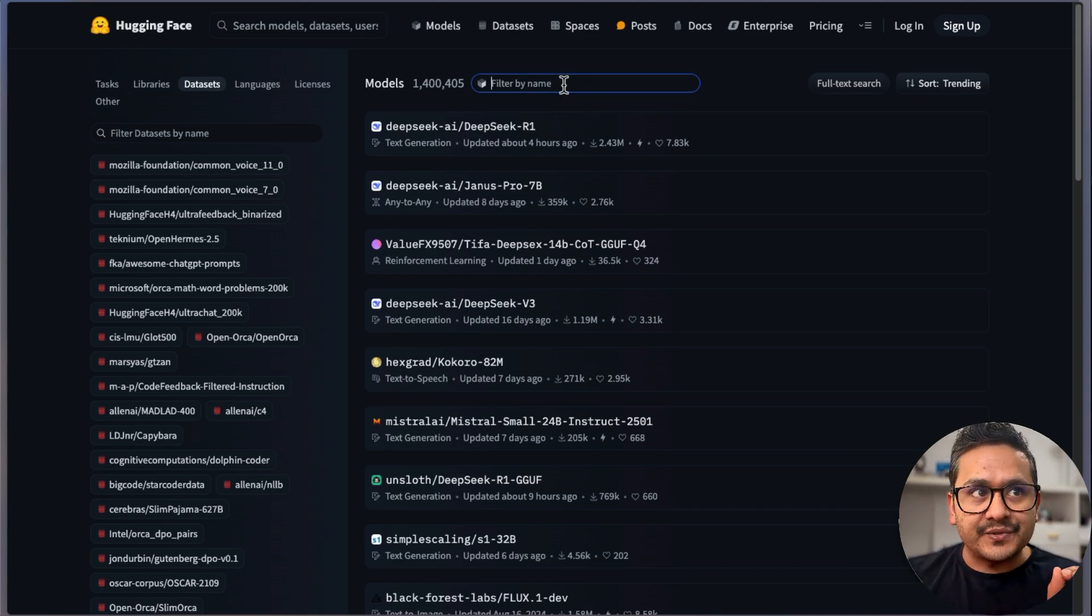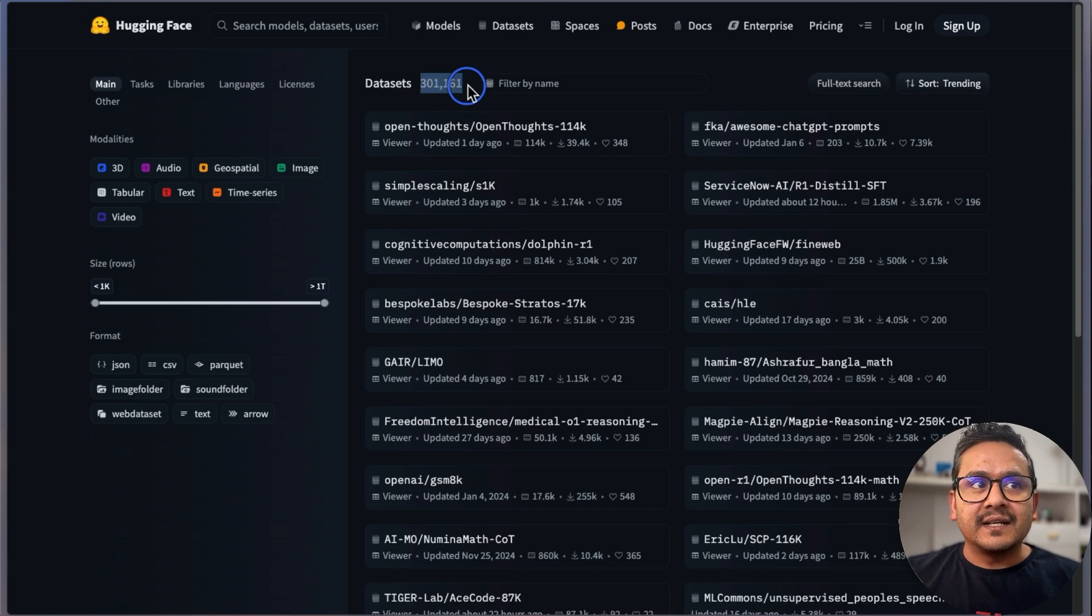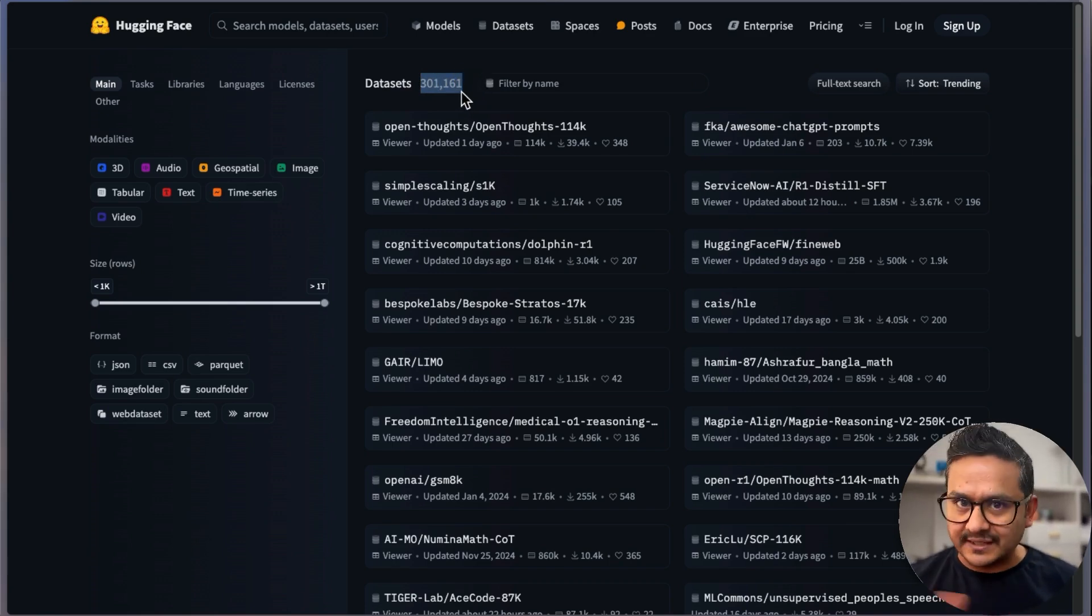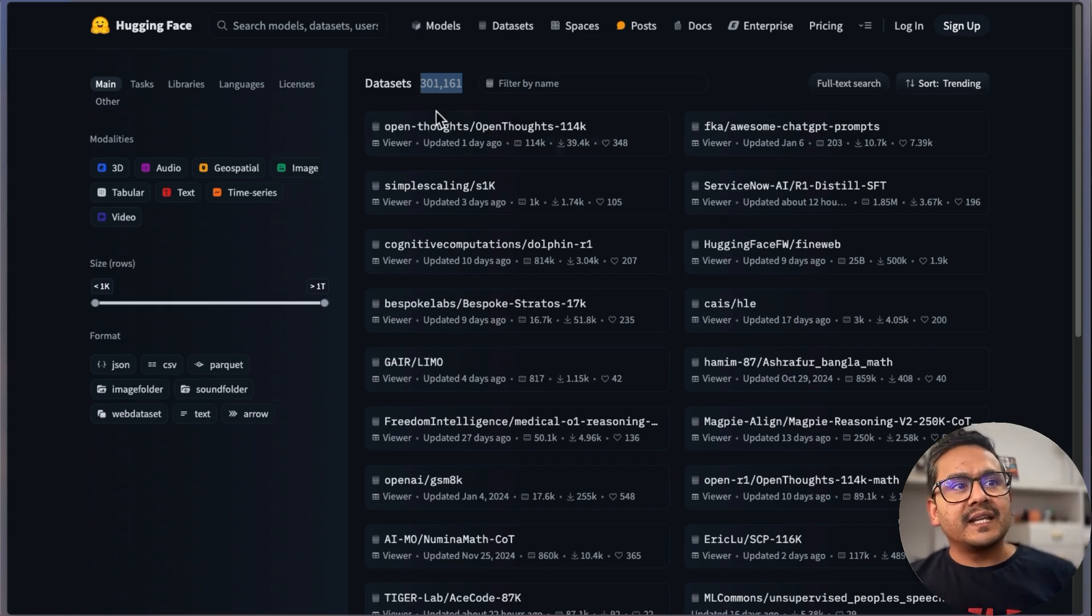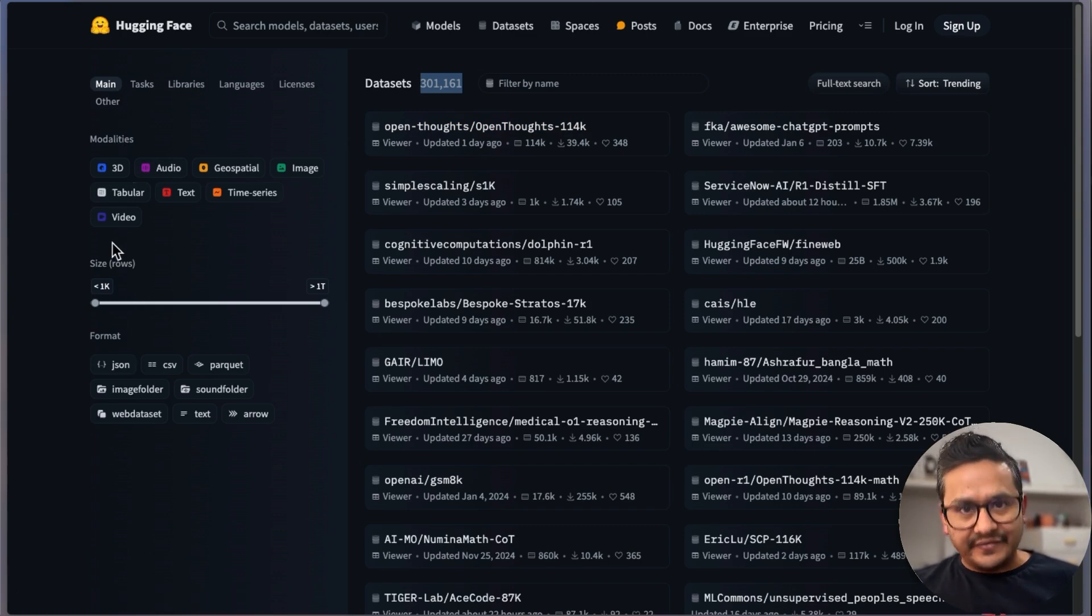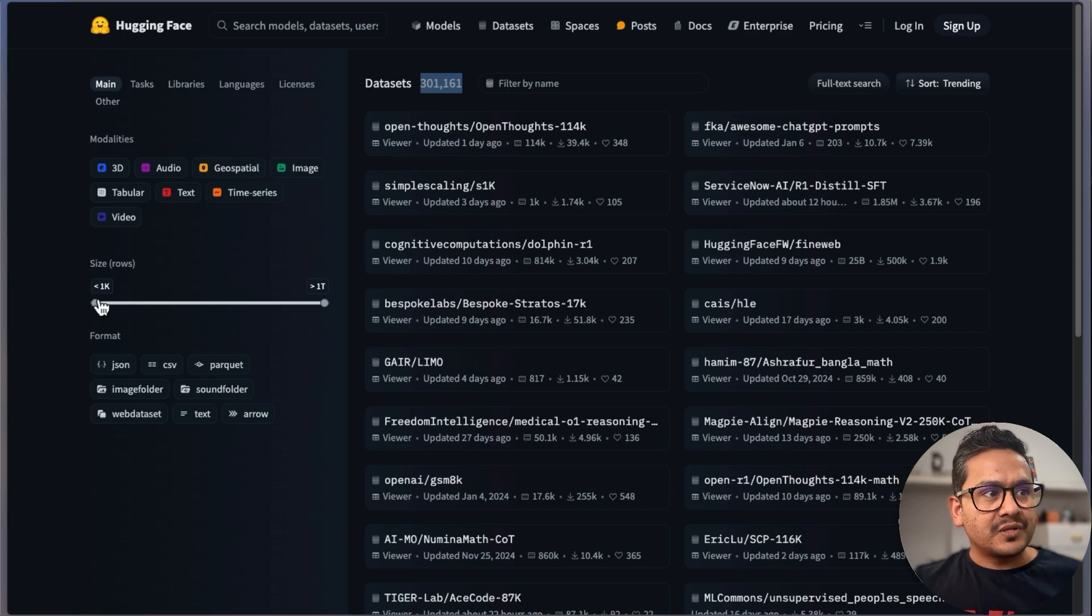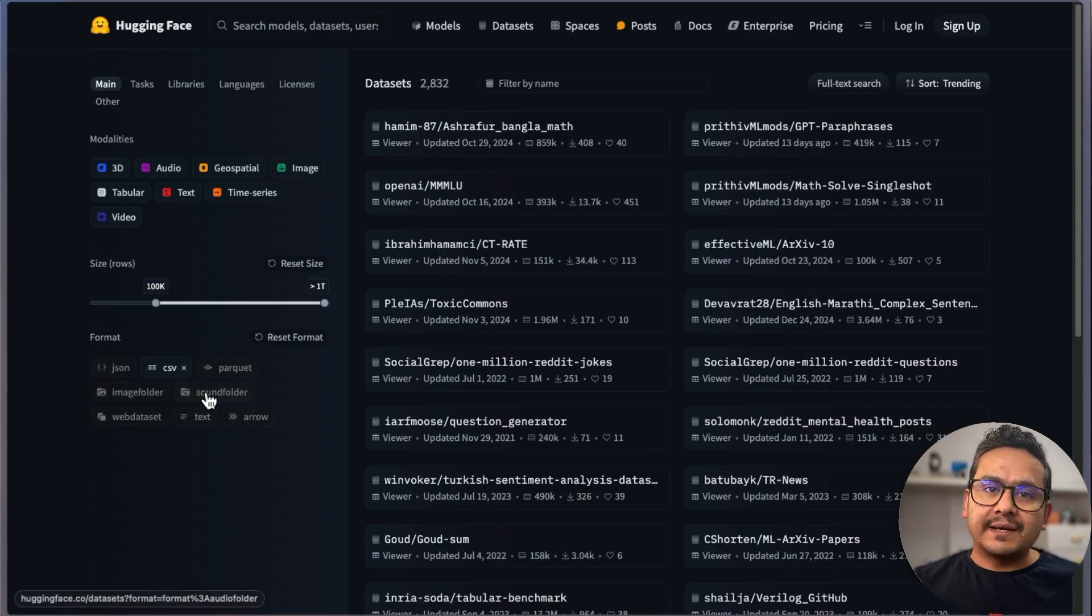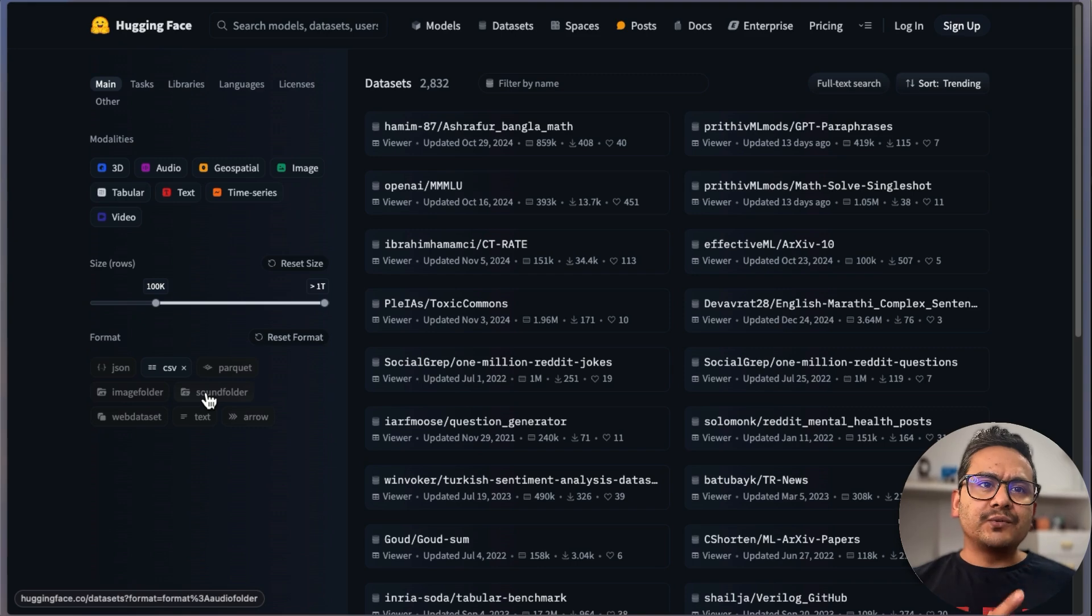You can even search by name directly if you know the names. And the datasets—you can see there are 301,000 datasets. If you're working on AI projects or machine learning projects, just go here and look at the datasets you want. Again, there are different filters you can do: how many size of rows, maybe you want 100K. There you go.